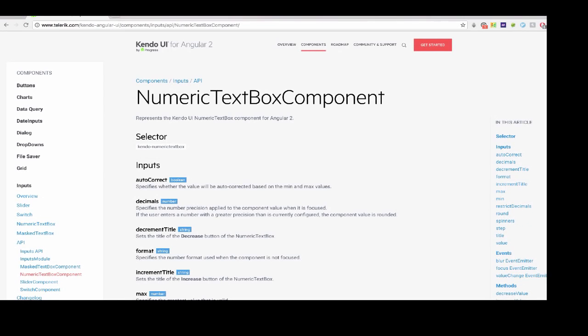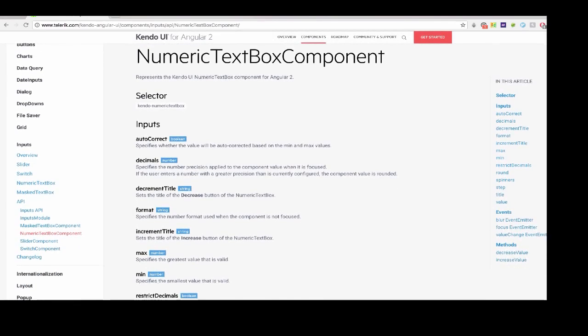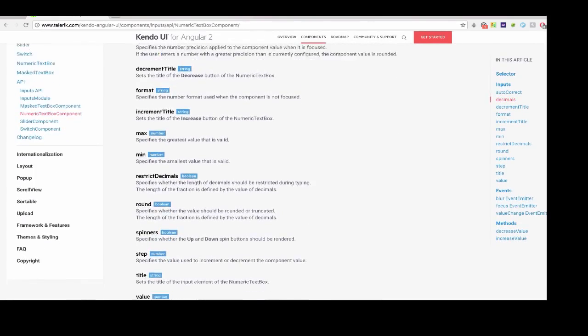And again, the API is your friend. There's so much on here that you can do with the numeric text box. So definitely check out the API for this component.